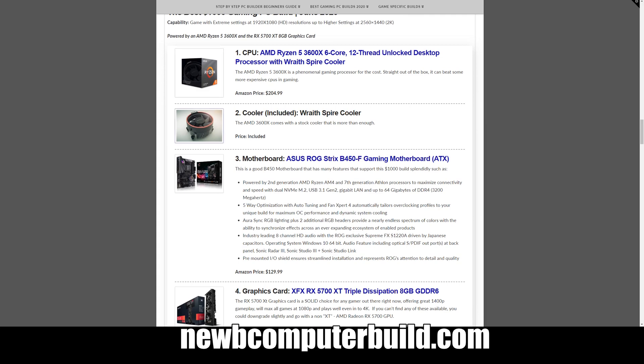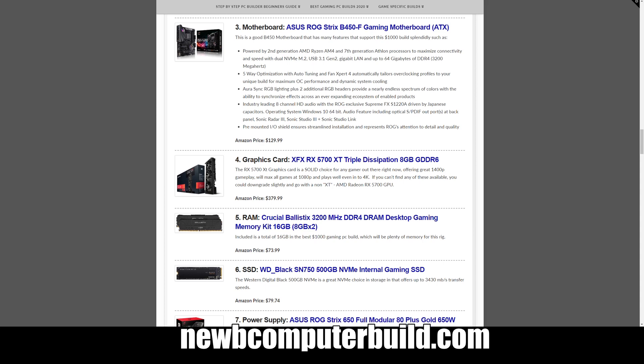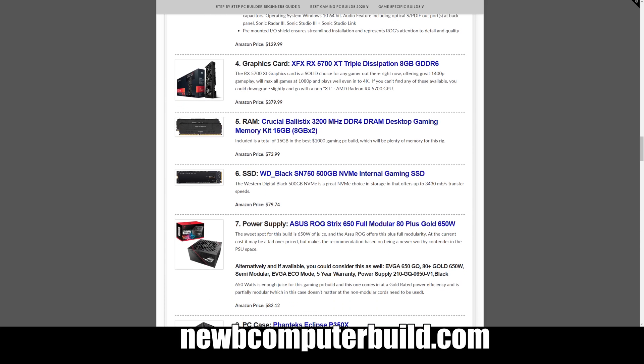The CPU for this build is the Ryzen 5 3600X with the Wraith Spire cooler and this comes at $204.99. Motherboard we have is the ASUS ROG Strix B450-F Gaming motherboard. It's a B450 board that supports the CPU and comes in at $129.99. Again, some motherboards have been a little low in supply as well so do keep an eye out for that. You could also consider used boards if it comes down to that, but otherwise this one should be in stock lately and more motherboards are coming into stock as time goes on here.